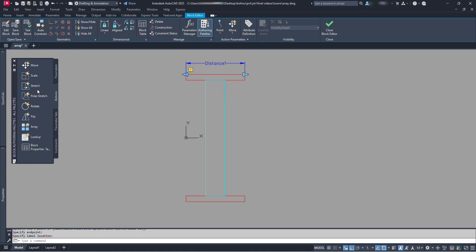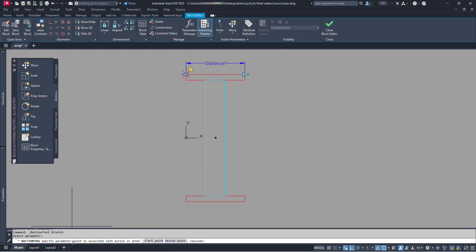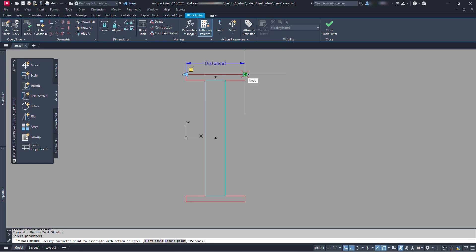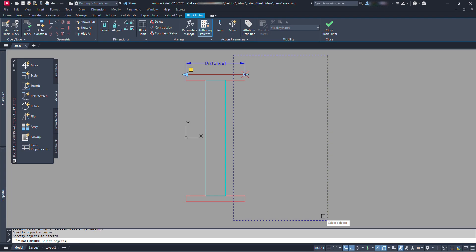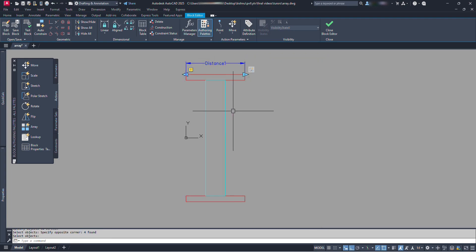Now let's go to actions and click here. We can see stretch action here, click on it. We can also see instructions on the command bar. Right now it says 'select parameter', so let's click on our parameter. Now it tells to specify the parameter point to associate with action, so let's click at the end of this ladder. Now click and drag for stretch frame from bottom right corner to upper left, like this. Similarly select the parts of objects to be stretched and press enter. We have completed the stretching action setup of these two side rails.